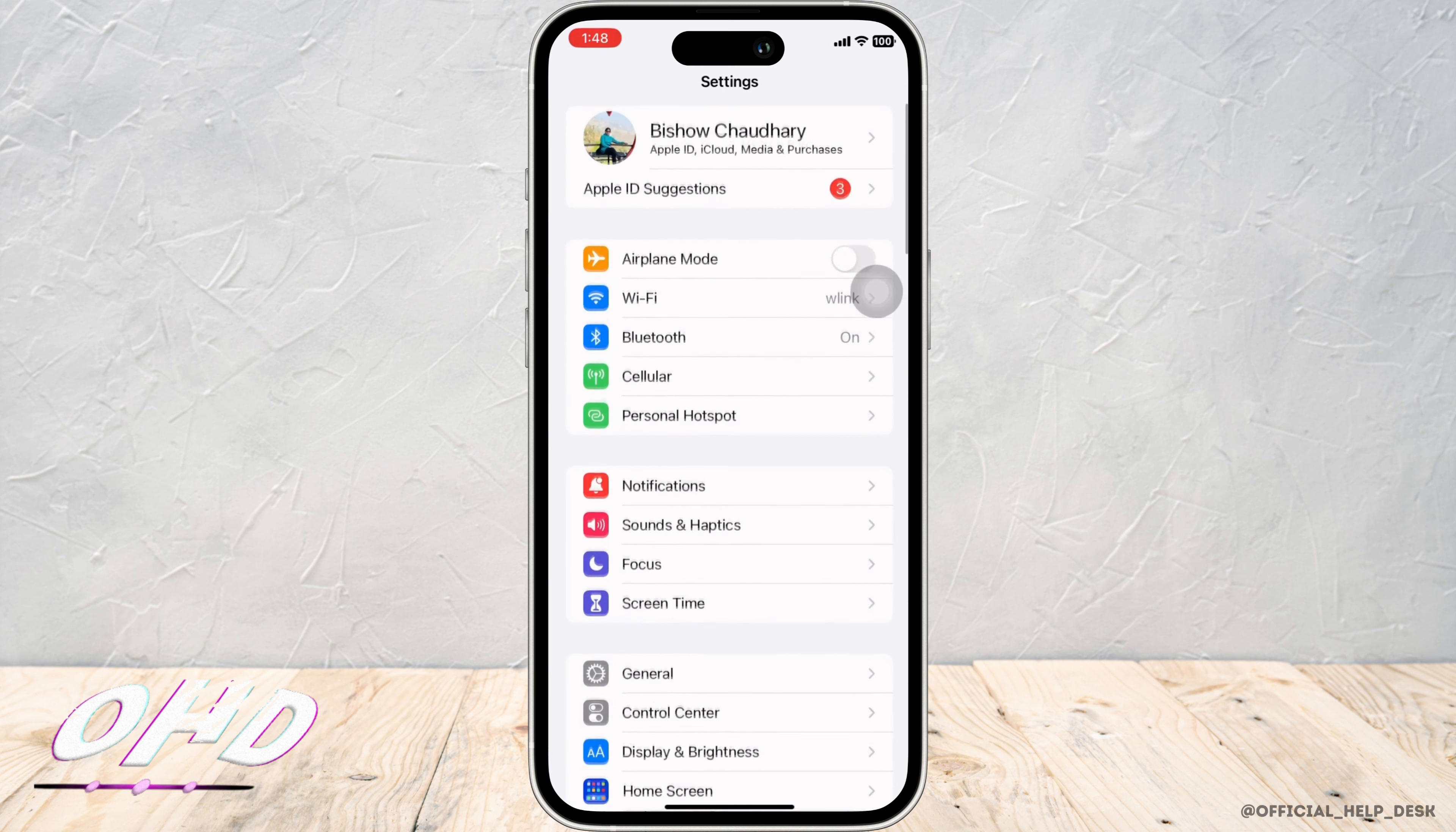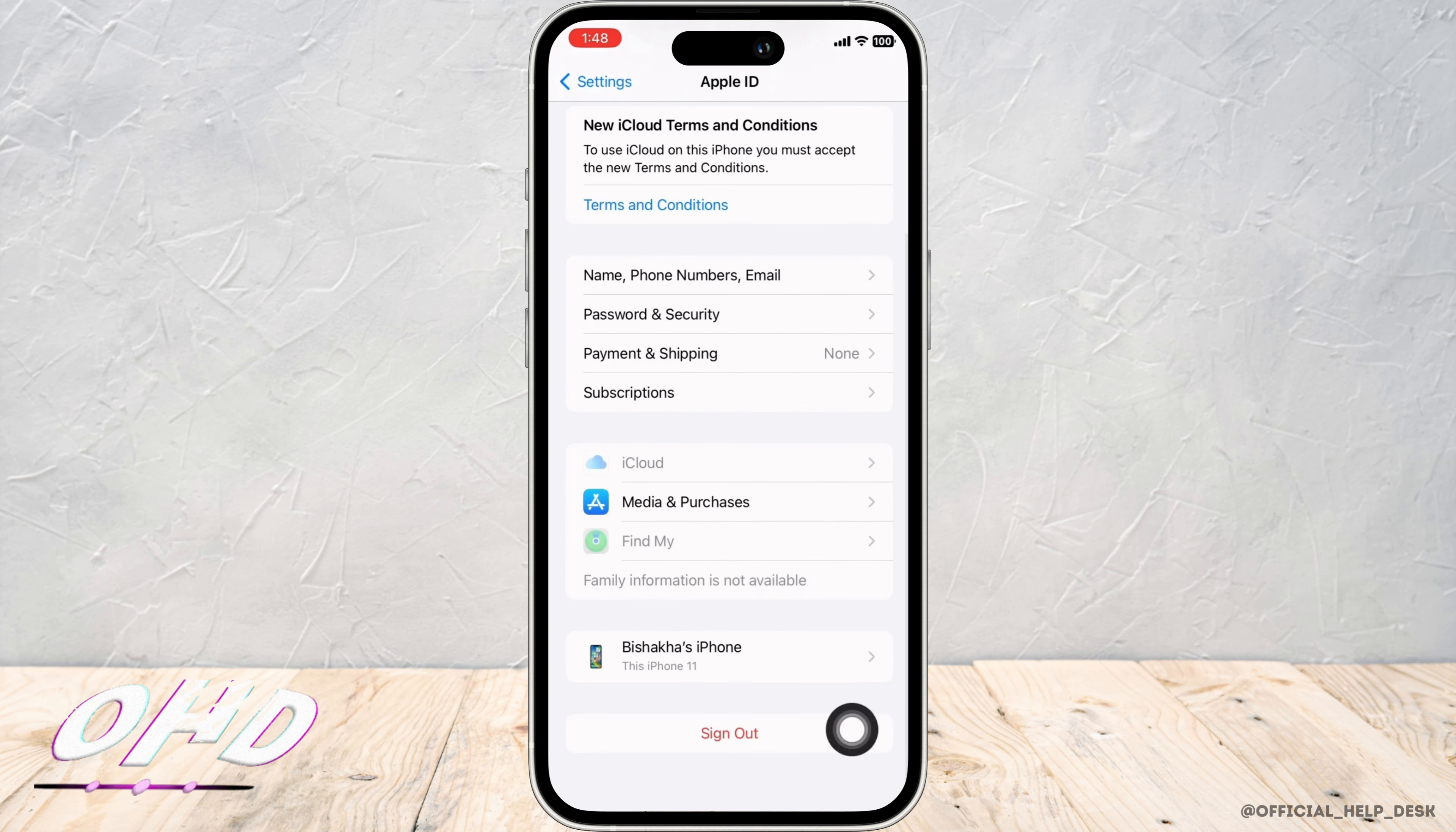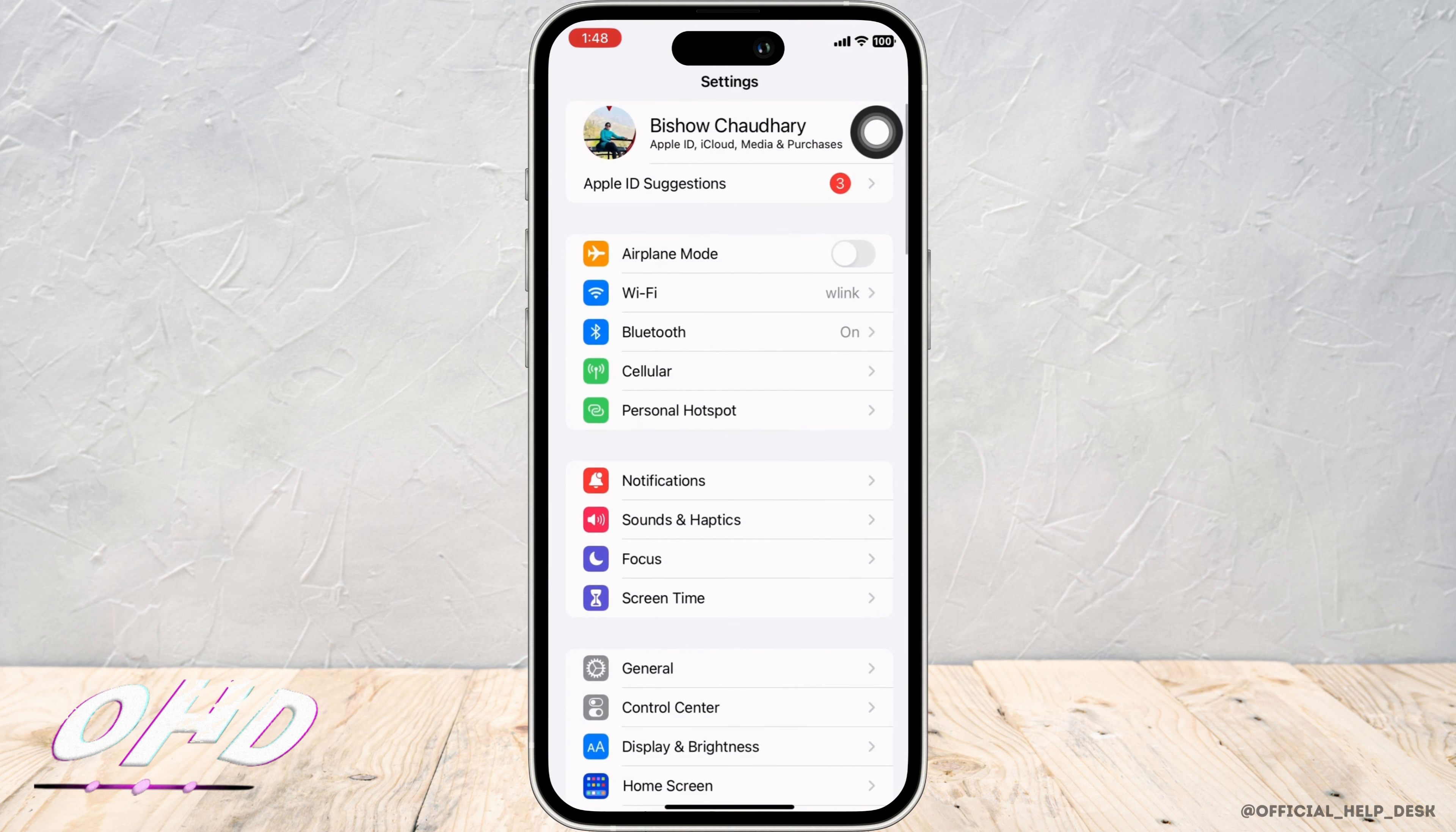Go back and now tap on your name banner. Scroll down and tap on Sign Out. Enter your passcode and then click on Turn Off and sign yourself out of the device for the time being.